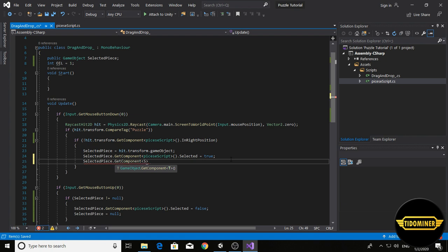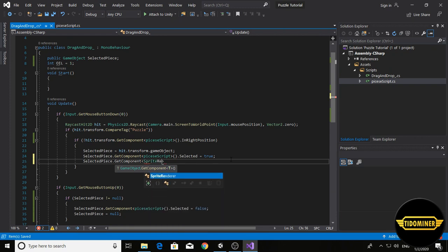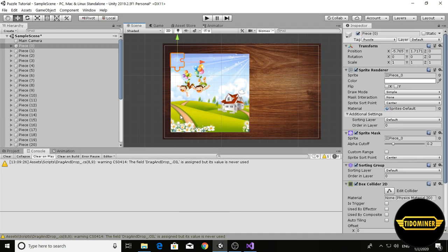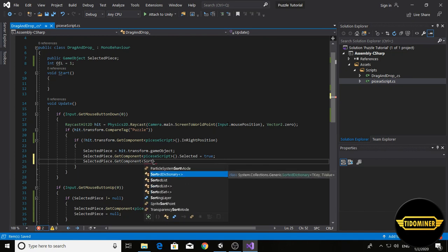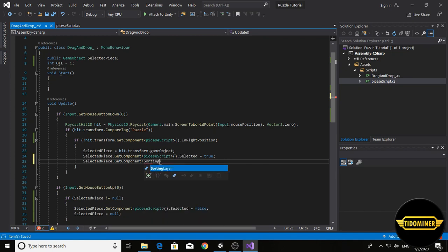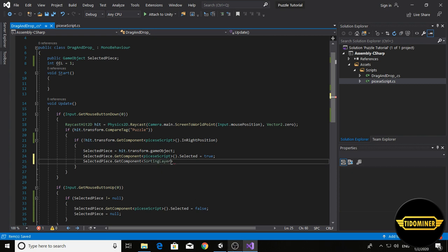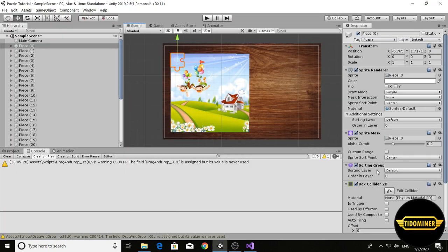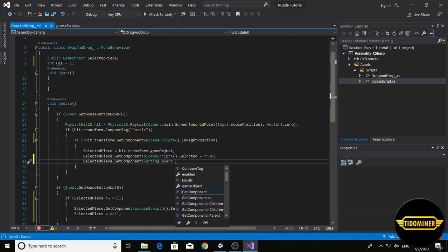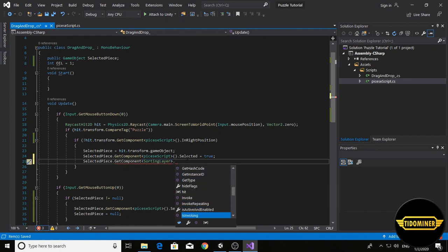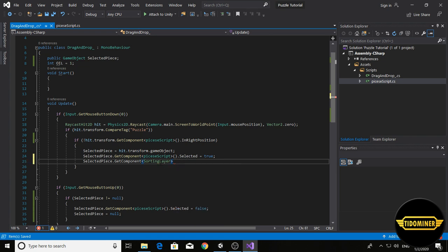Sprite renderer. This component, not sprite renderer, sorting group. Sorting layer, that order. It's not sorting layer.